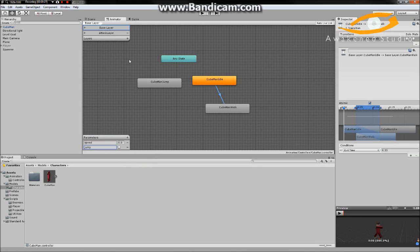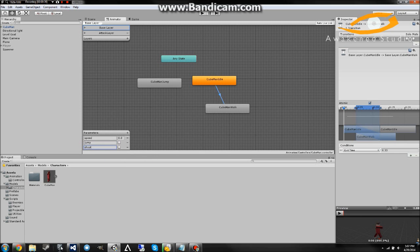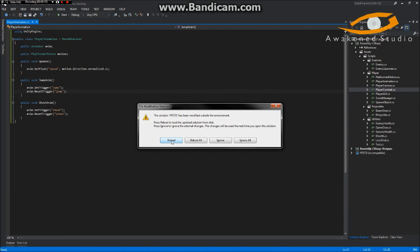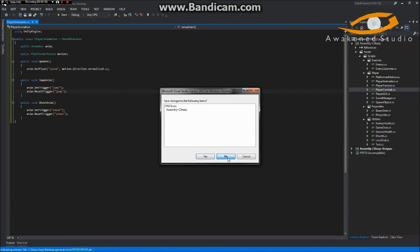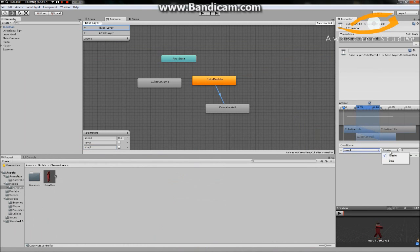Down here first, before we do this — remember those strings we made, the triggers and the float — we have to make those in here as well. We'll make one called 'Speed', then a second one called 'Jump', and our third one is 'Shoot'. Under our conditions, we'll do Speed is greater than zero — actually I'm going to change it to 0.1, just so we have a little bit of threshold there.